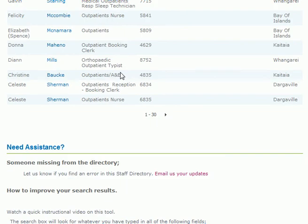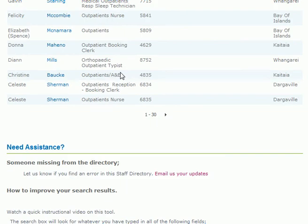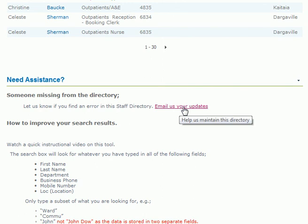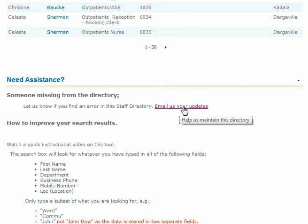Remember, if you can't find someone, or if you see any obvious errors, please email us so that information can be updated on the PABX.